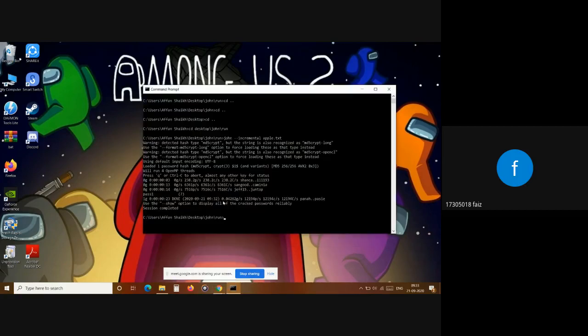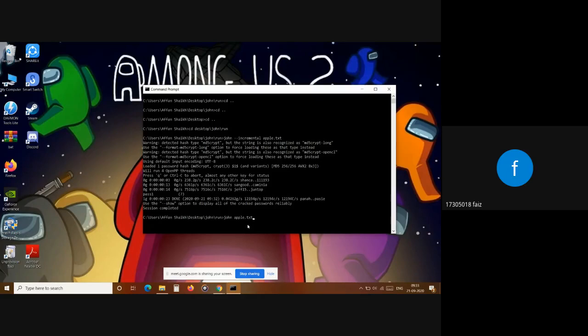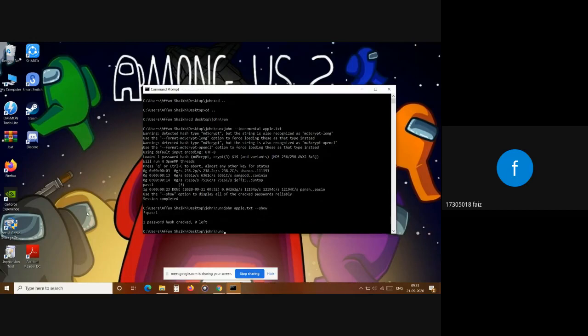As you can see, the first method is completed, the brute force method. We got the password 'pass1'. To see it clearly, we can write 'john show'. As you can see, this is the password 'pass1'.